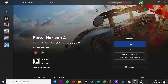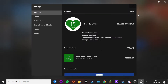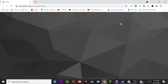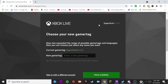Once you've got your Xbox app up and running like mine right here, what you want to do is go to this avatar up here, and then after that go to your settings. From here, what you want to do is go to 'Change Gamertag'.